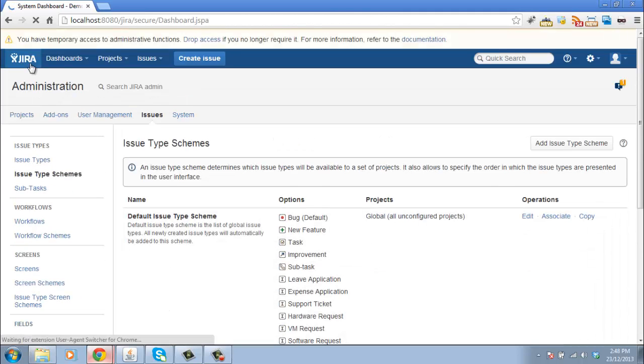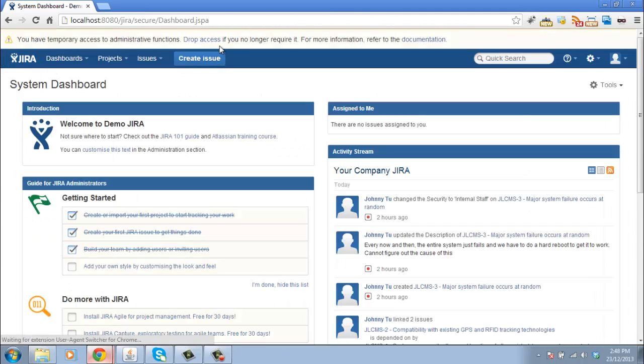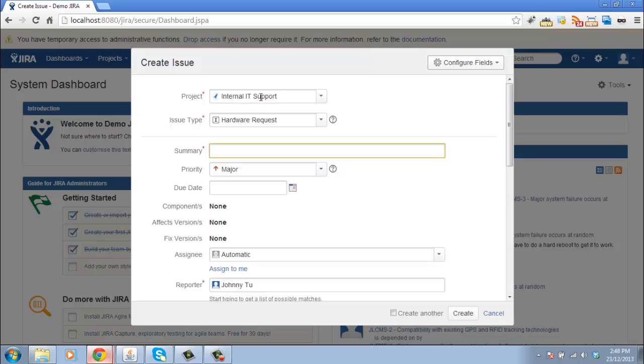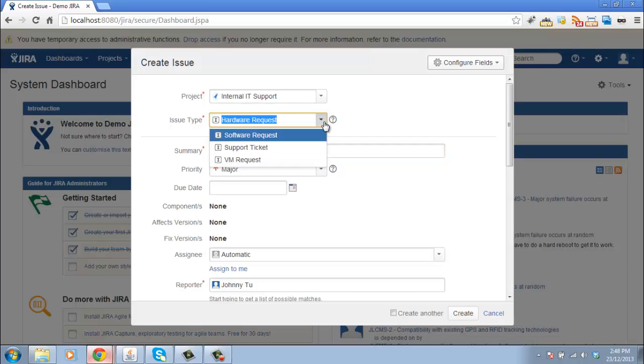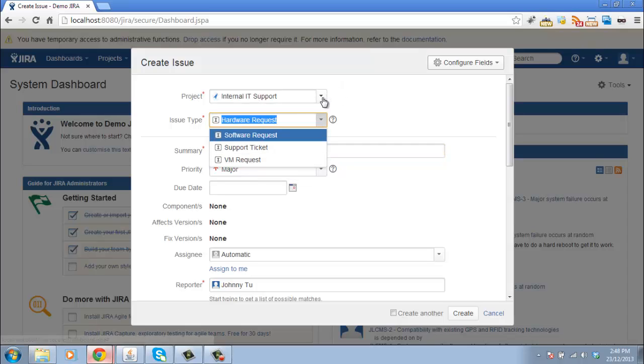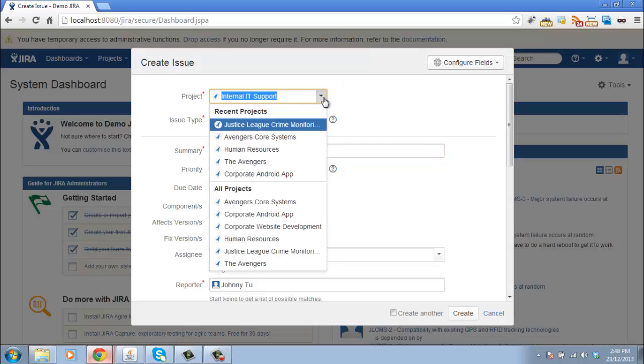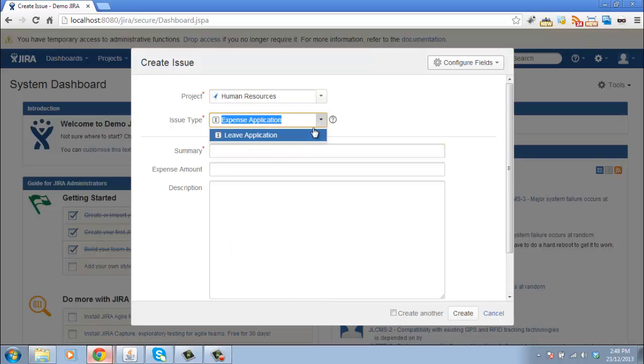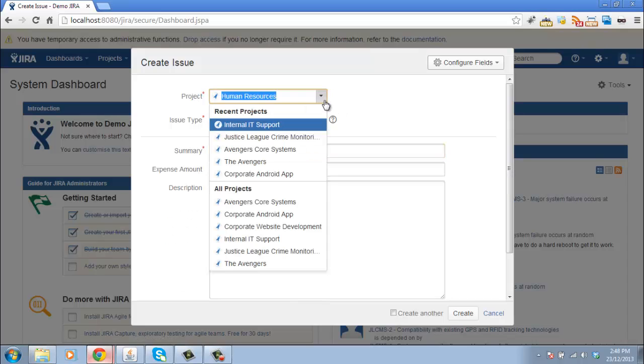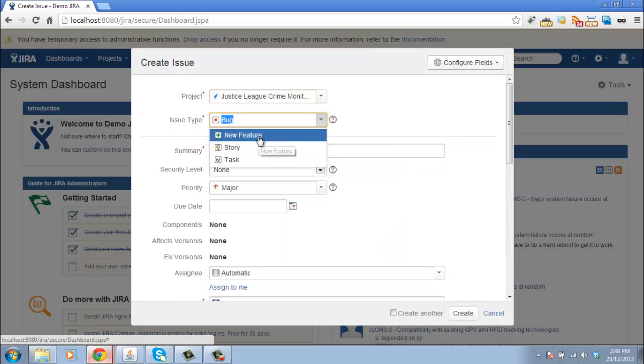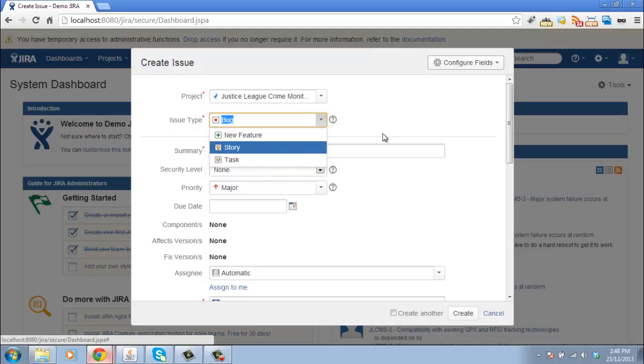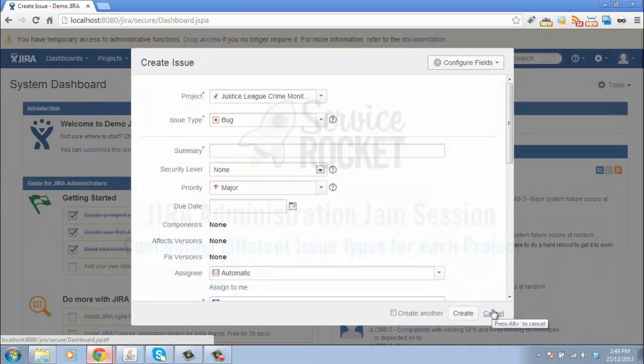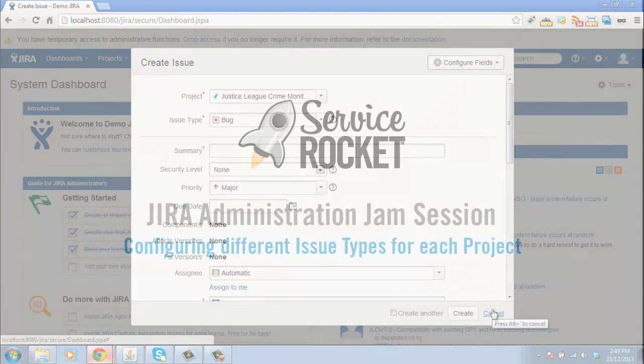Now, if I go back to my user area of JIRA and I click on create issue, you can see here when we've selected our IT support project, these are the issue types that we can create. If I choose my HR project, then I have just the expense and leave application. Or if I choose one of the software development ones, I have the bugs, features, stories and tasks. So that's using different issue types for different projects.